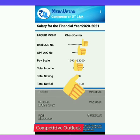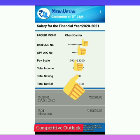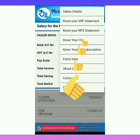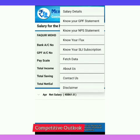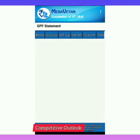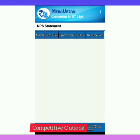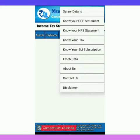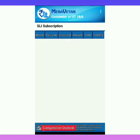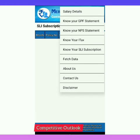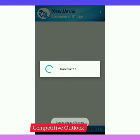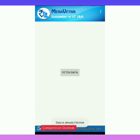In addition to this, the three dots placed vertically on the right side at the top right of your screen — you can click on them and see your salary details. You can also know your GPF statement, NPS statement, income tax, and SLI subscription. You can fetch the data every month to get updates about your salary. I am fetching the detail here — data is already fetched as it shows.